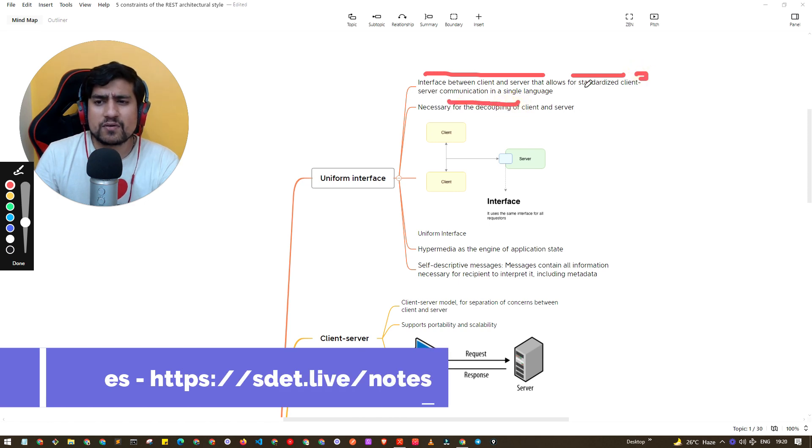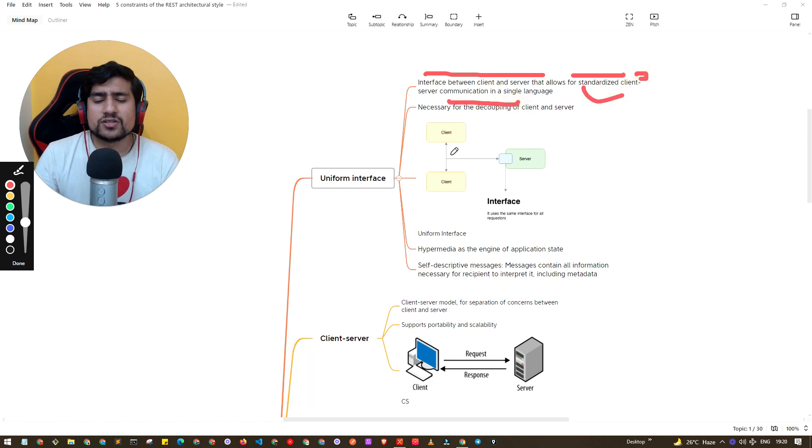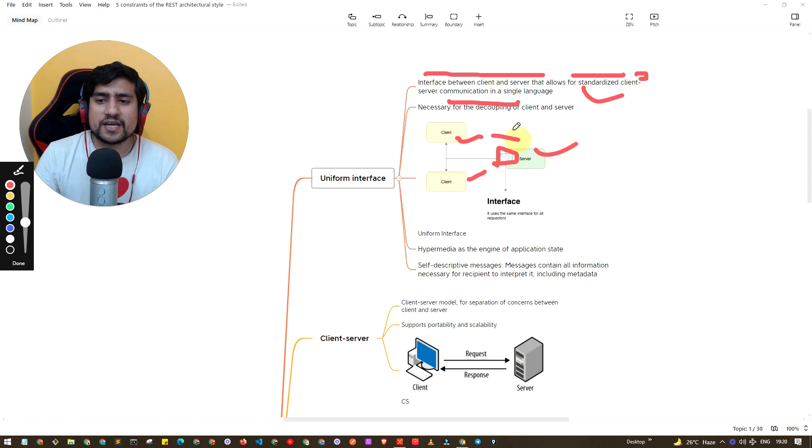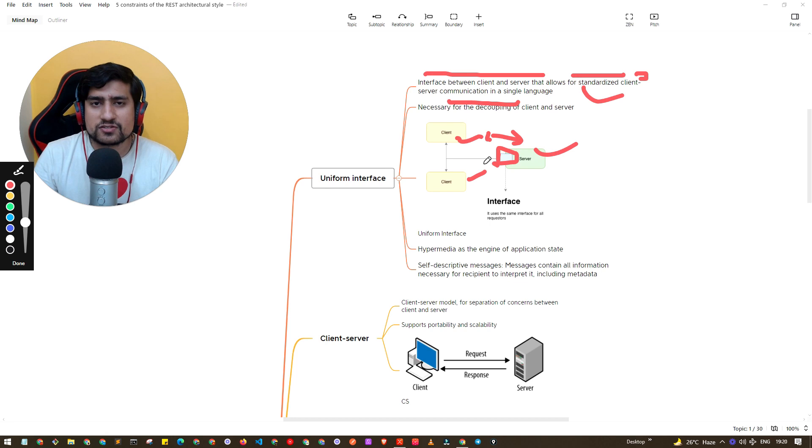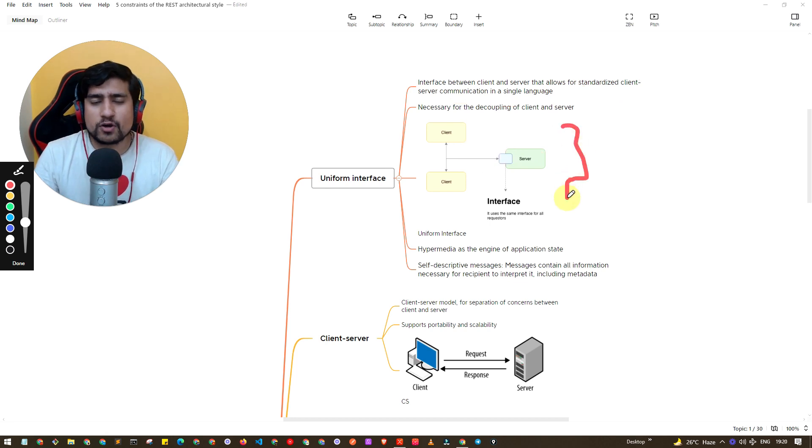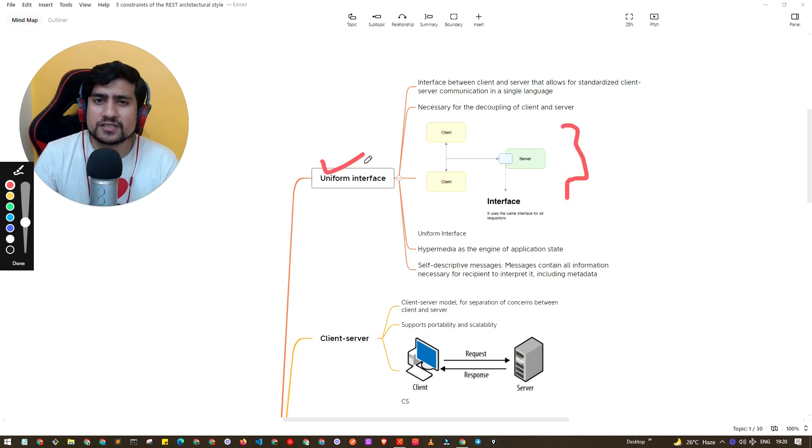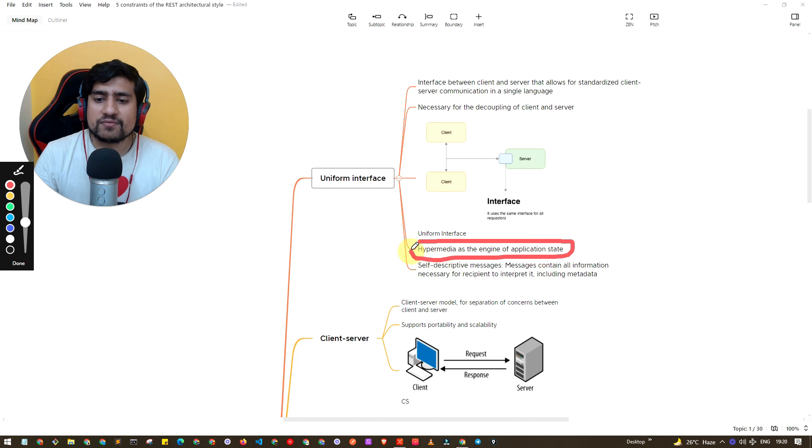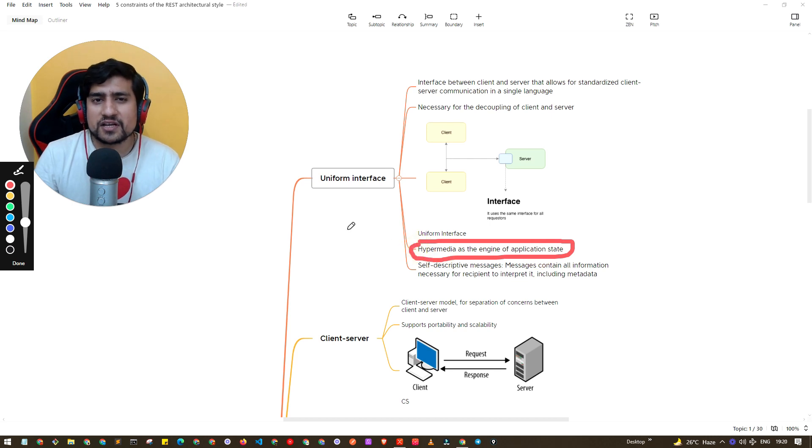It basically says that there's an interface between the client and server that allows for standard client-server communication in a single language. So basically client is there and server is there and there is an interface available where they can communicate with each other. If any API is able to achieve this, we call it that it follows this constraint.